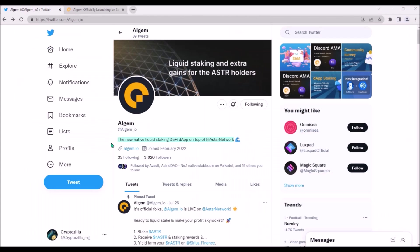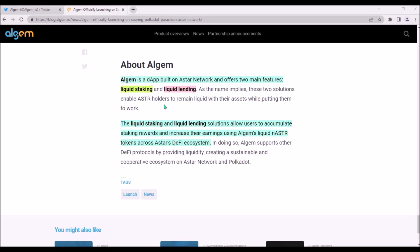Algem is a new native liquid staking DeFi protocol built on Astar Network. Algem offers two main features: liquid staking and liquid lending.